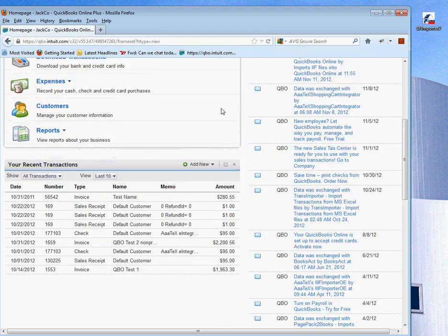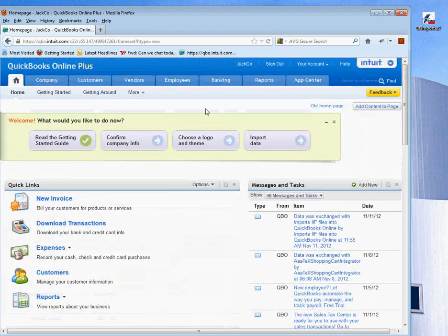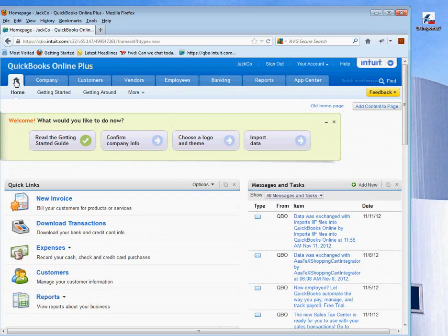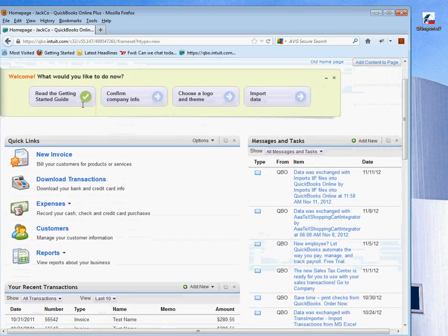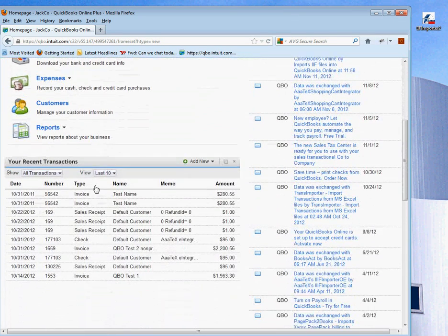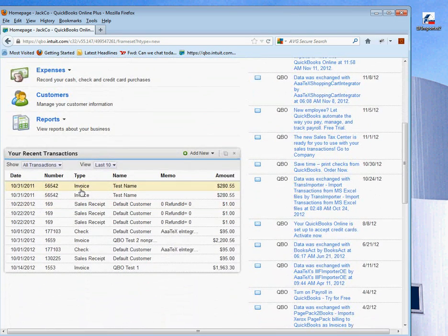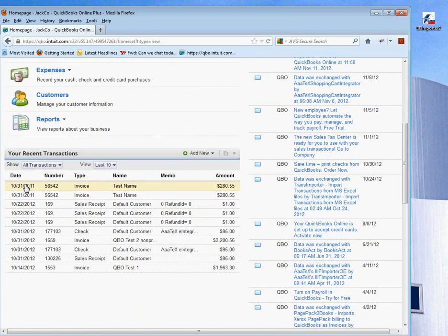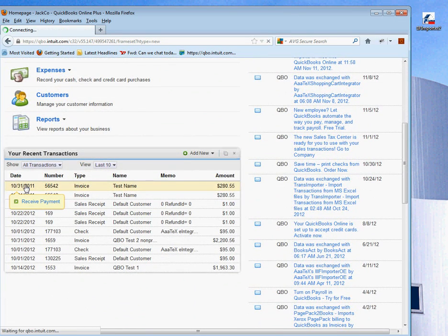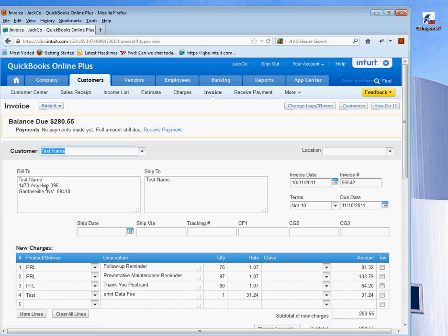We refresh this screen by clicking on the home button. Now you will see two invoices there. We double-click on it to see it, and there's our invoice.